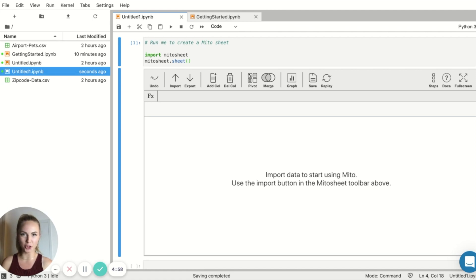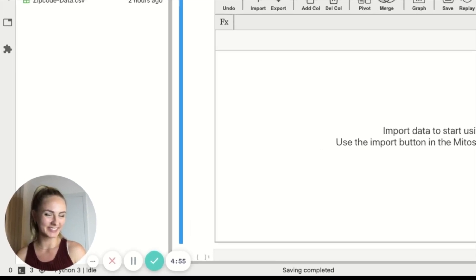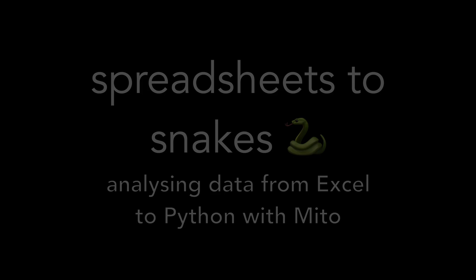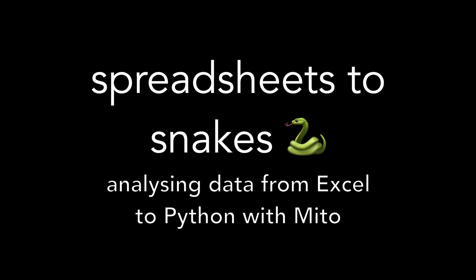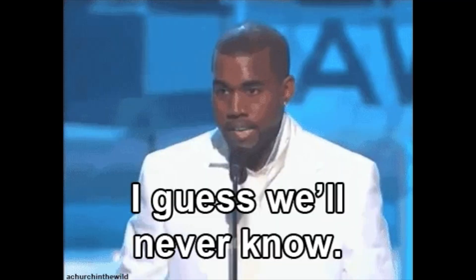Hello reporting live from a JupyterLab environment. This is weird. Welcome to a rare opportunity where you're actually gonna get to see me code for once, kind of. And what do I mean by kind of? I guess we'll never know. Just kidding. You're gonna know if you just stay and watch the video.